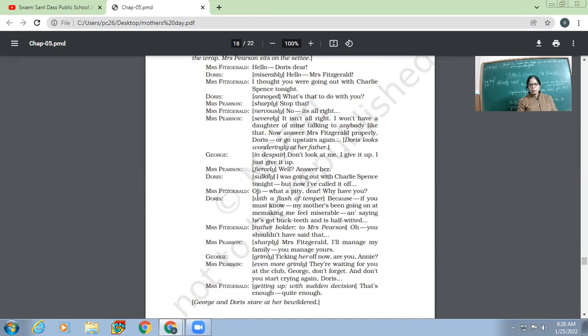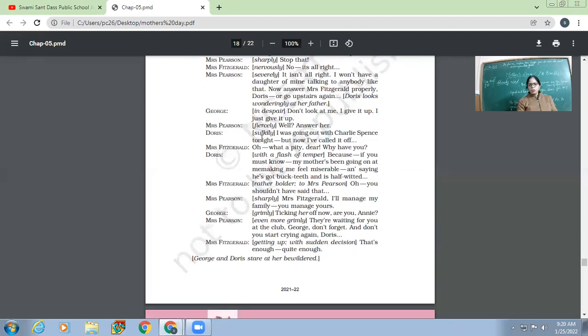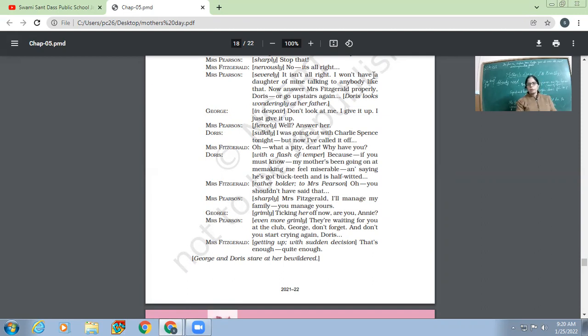So then Doris, Mrs. Fitzgerald, 'Oh, what a pity dear. Why have you?' So she asked Mrs. Pearson, the one who is Mrs. Fitzgerald, she asked her whether she is going out or not.